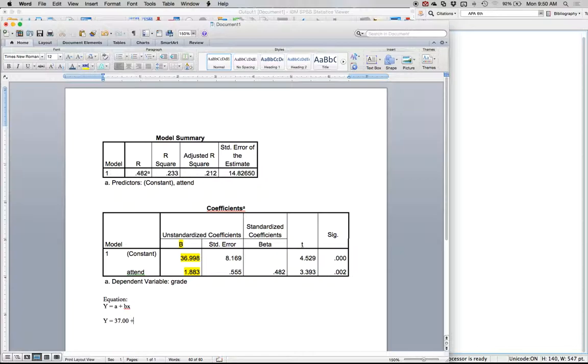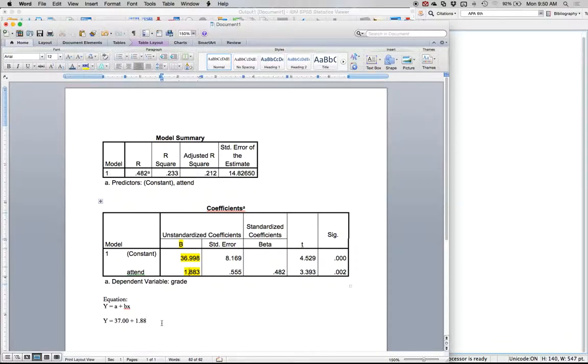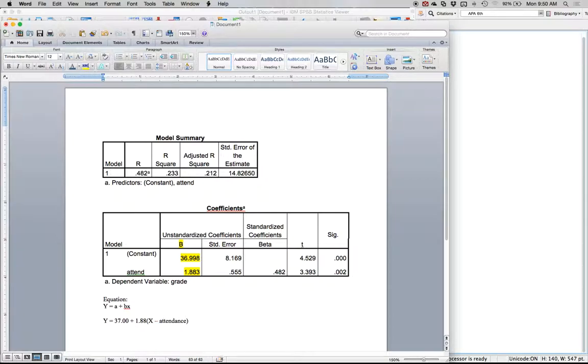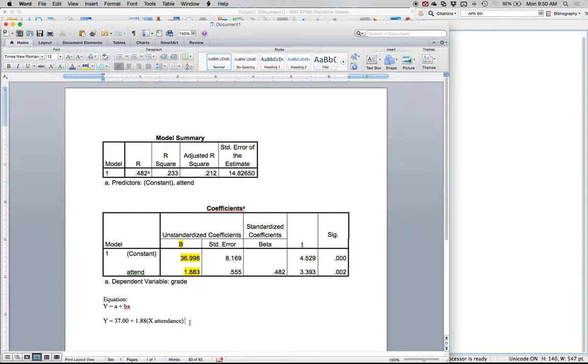Now we're going to add the class portion, so plus 1.88 on here under attend, and then we're going to put an x. Now remember x is attendance. For every class you go to you get 1.88 points on your final grade. So if a person went to 10 classes they get 18 points, 20 classes 36 points, etc.